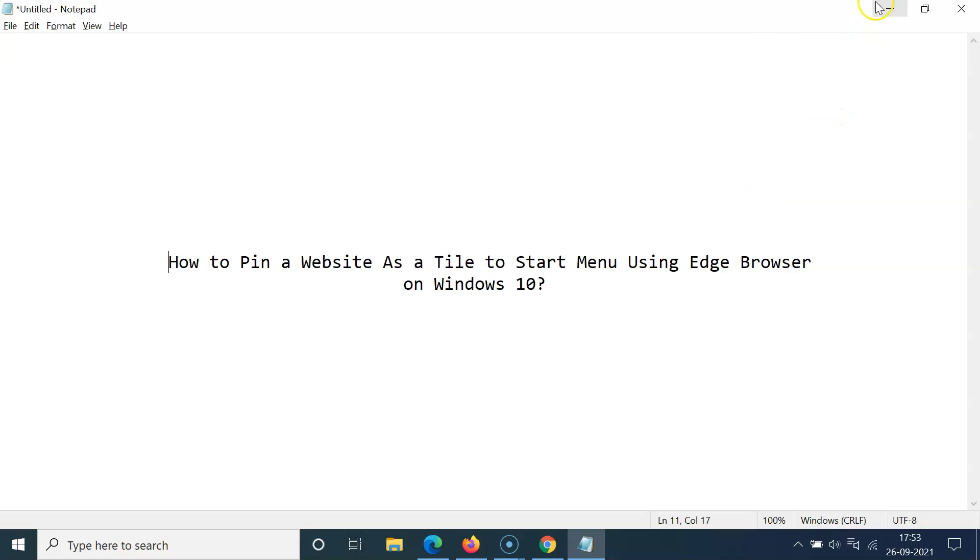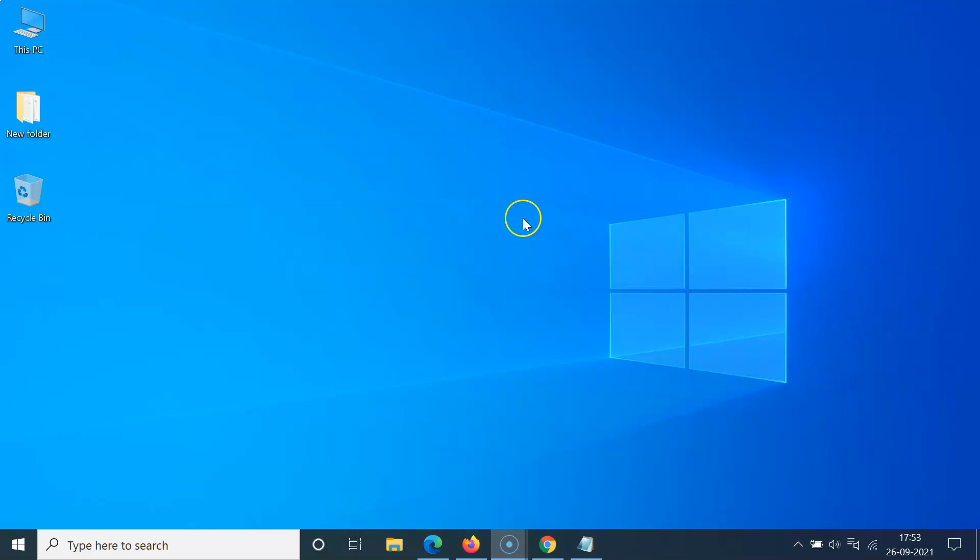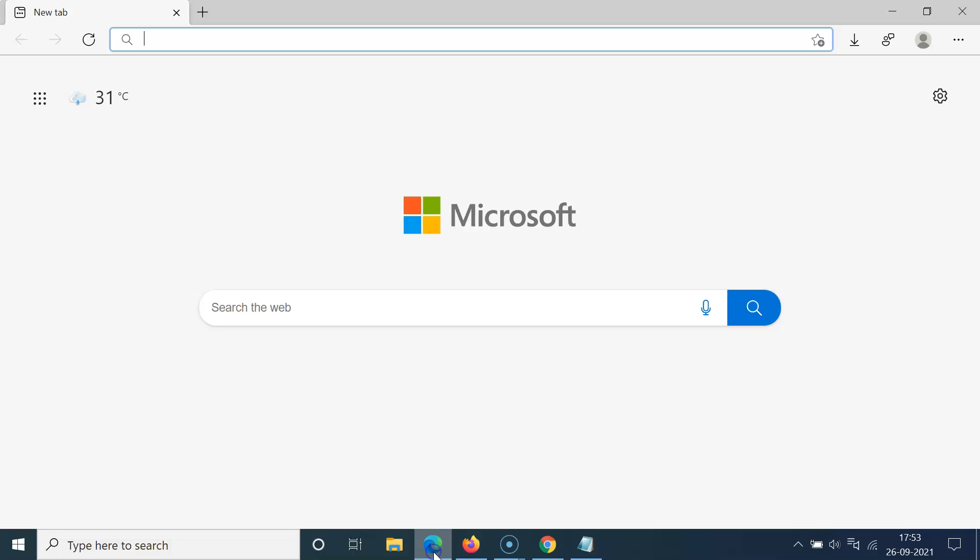Let me minimize this file first. Okay. So just open your Edge browser. You can see it's opened and after that you have to open the website that you want to pin.